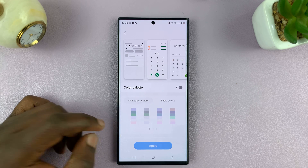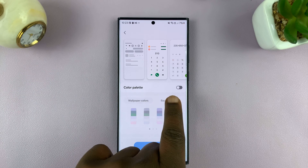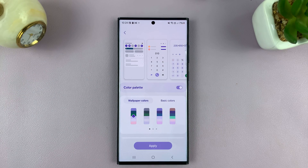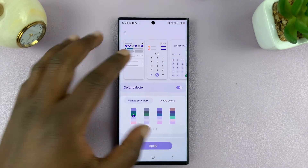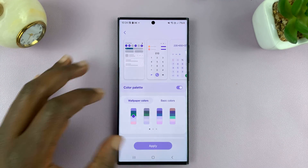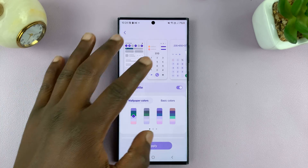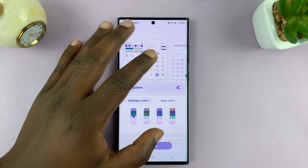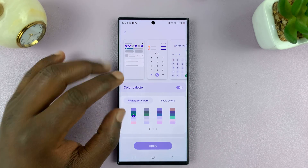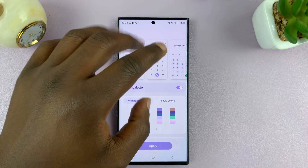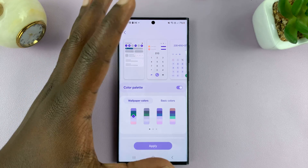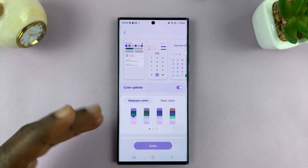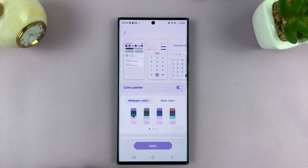Now you have to enable the Color Palette option. You can see there are different color palettes. The accent colors have changed — you can change accent colors for icons, text, the background, all that stuff.